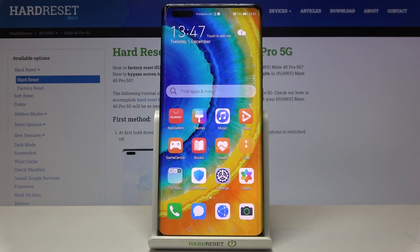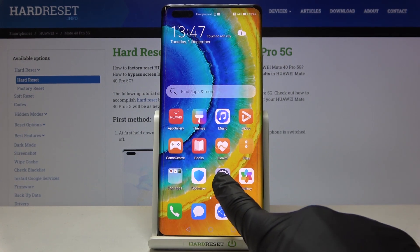In front of me is a Huawei Mate 40 Pro 5G, and let me show you how to check total screen time on this device.